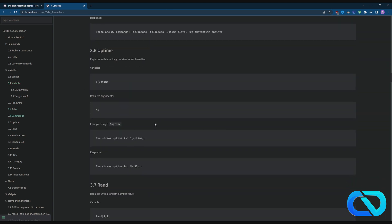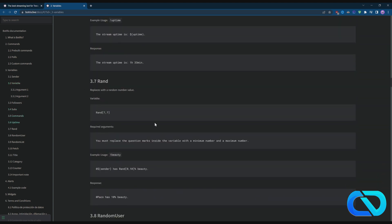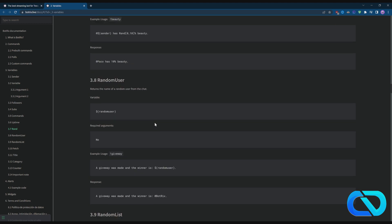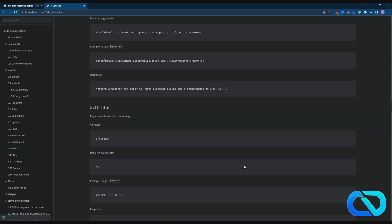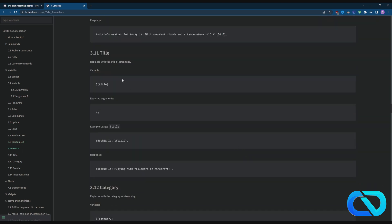But also when you scroll down, fetch is pretty interesting. So if someone wants to know what's the weather at a place like New York, you can have this command. You just type weather and then in the chat it's like 'Oh, in New York it's like 20 Fahrenheit.' Pretty interesting.